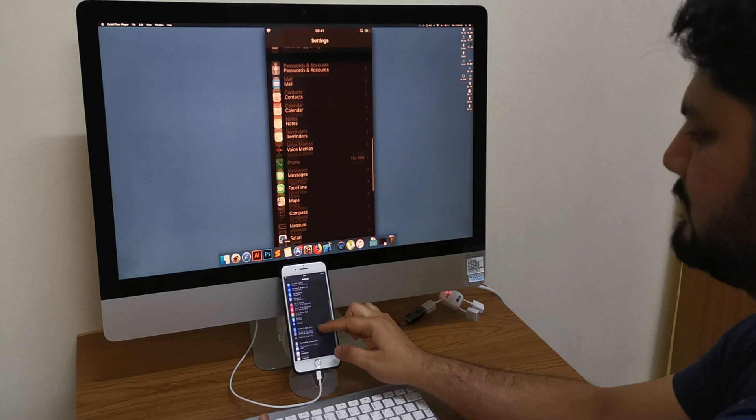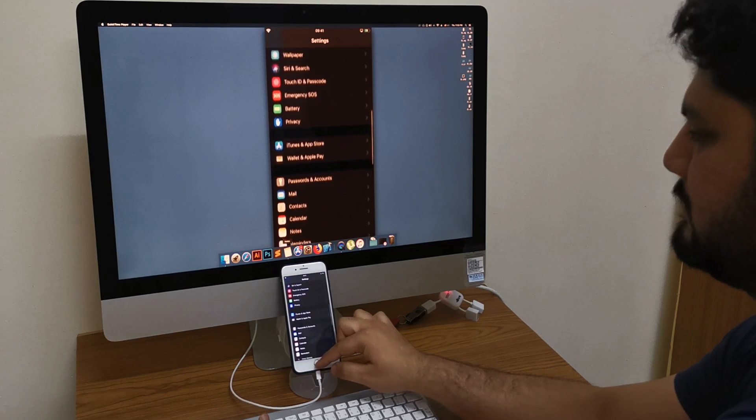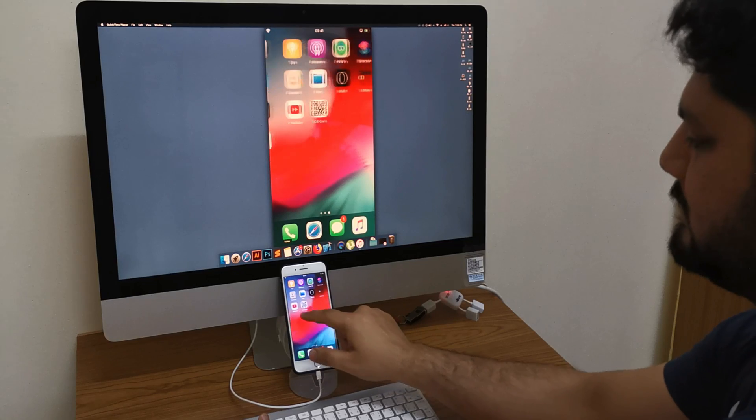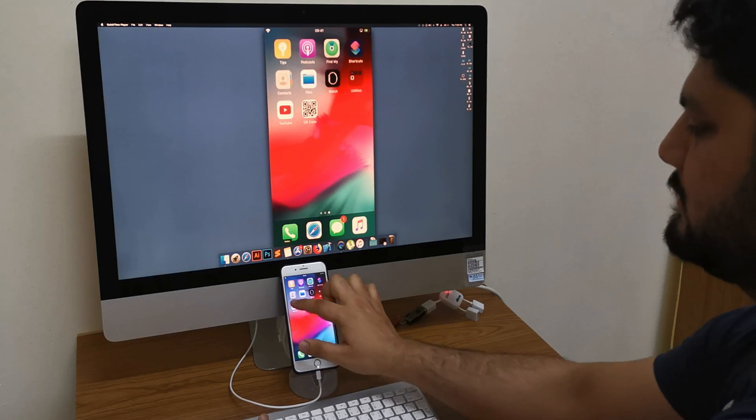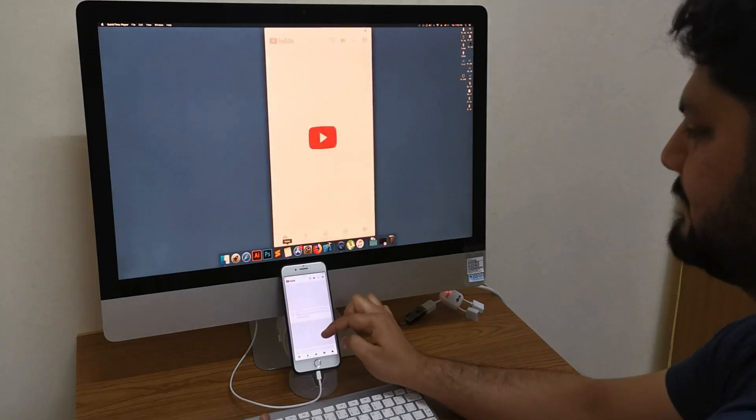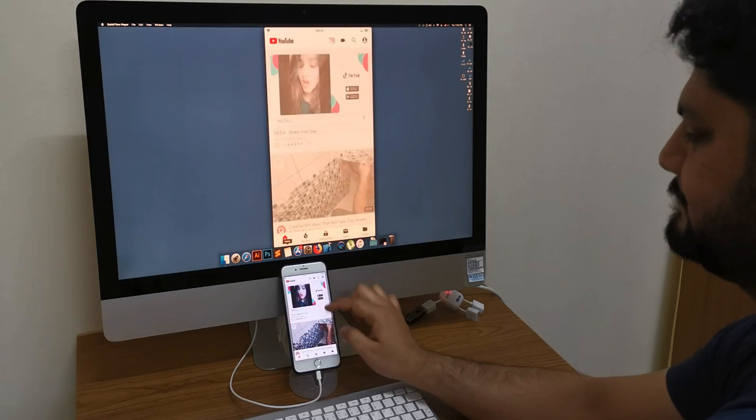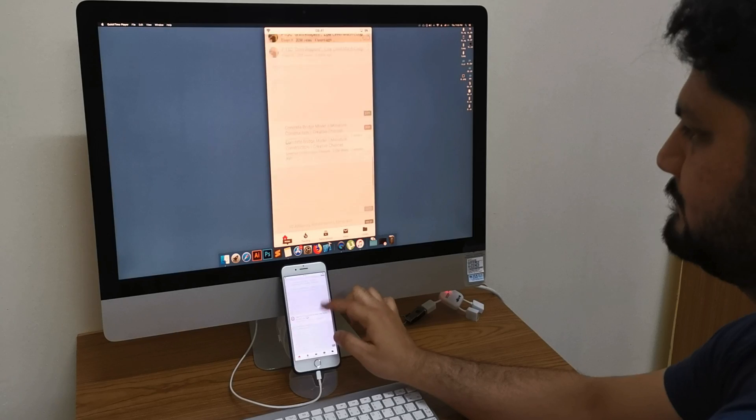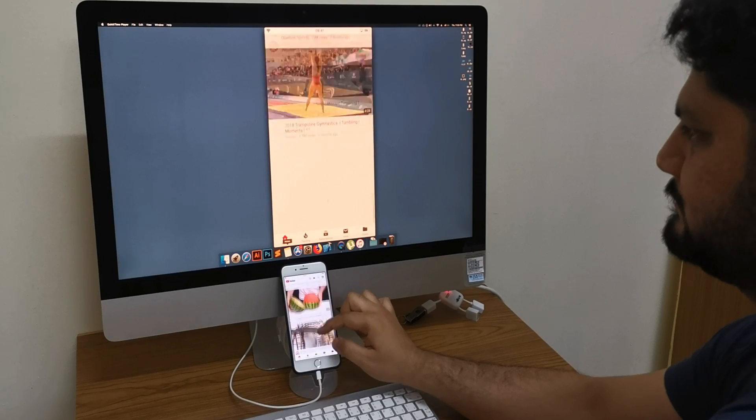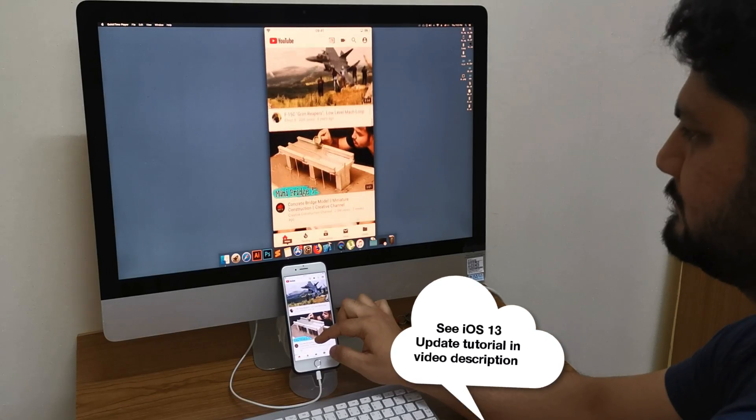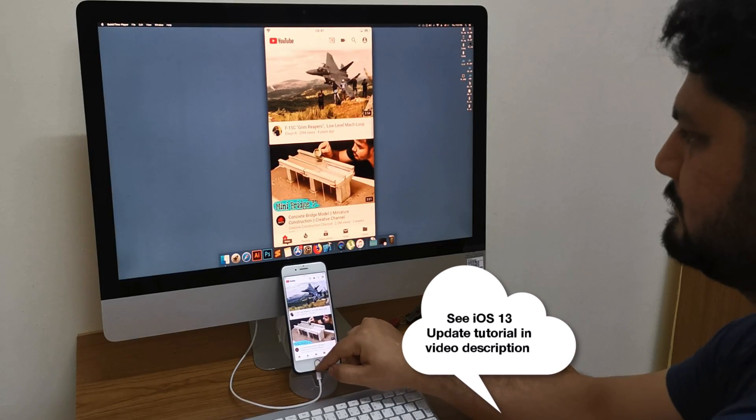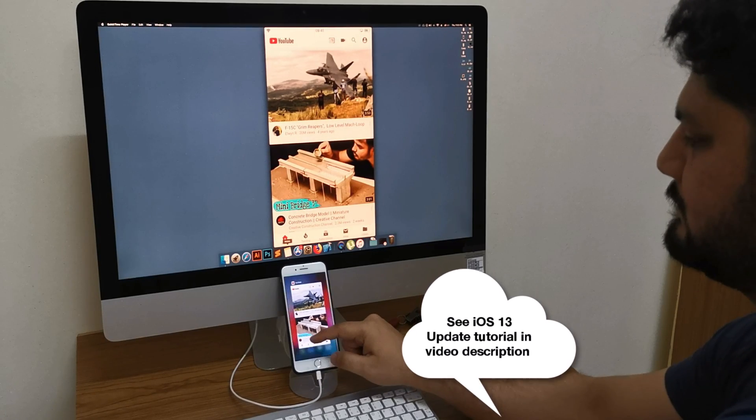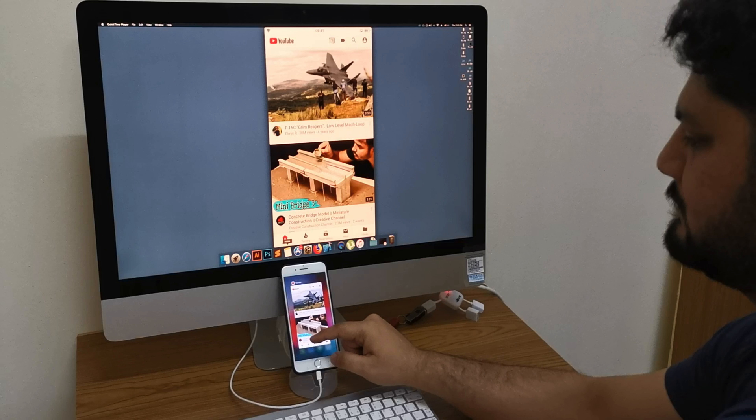So let's start without any further delay. For this demonstration, I'm going to use iPhone 7 Plus with iOS 13. If you guys also wanted to update your iOS variant, please check out my other video I made on this topic. You can see the link in this video description. Let's come back to the point again.